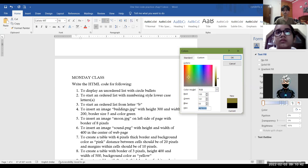It is not compulsory to use only those 15-16 color names given in the book. You can use the hexadecimal code and use any color, any shade of the color.